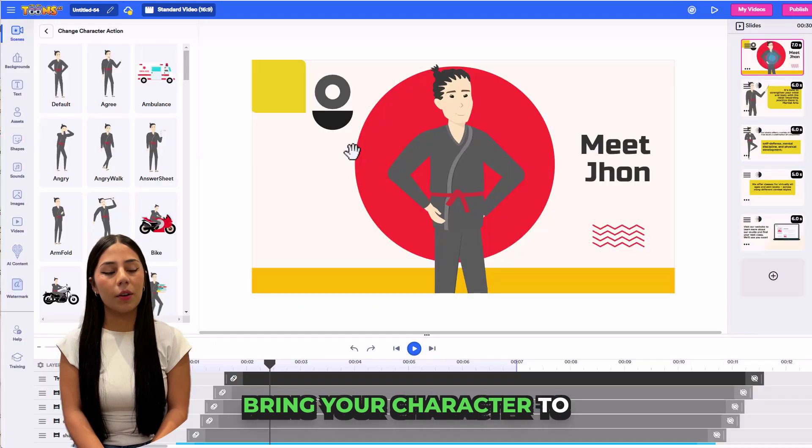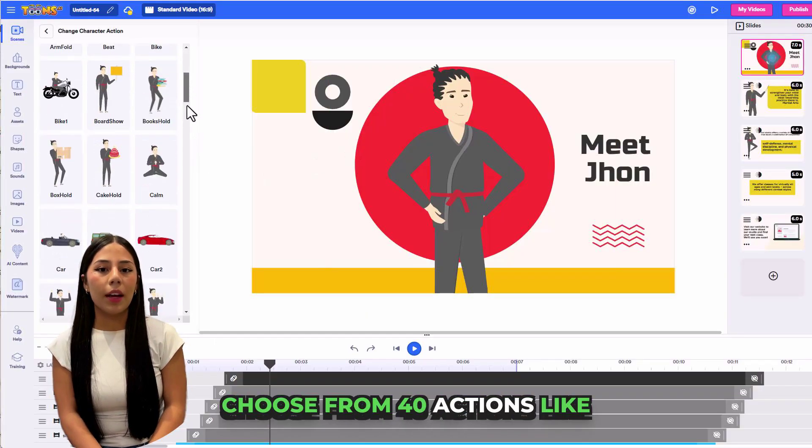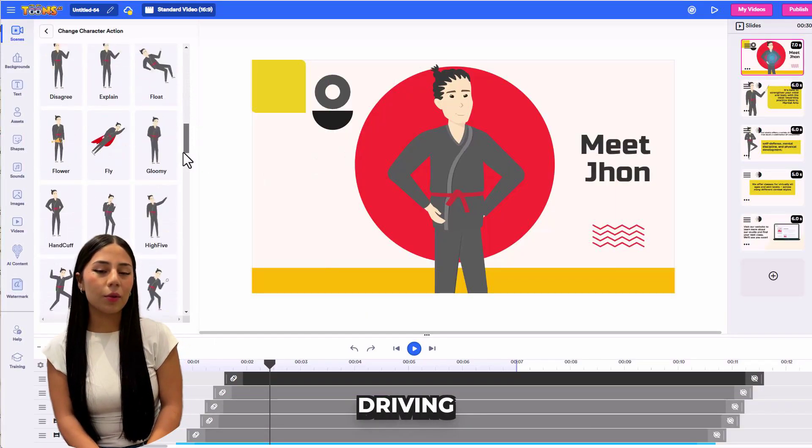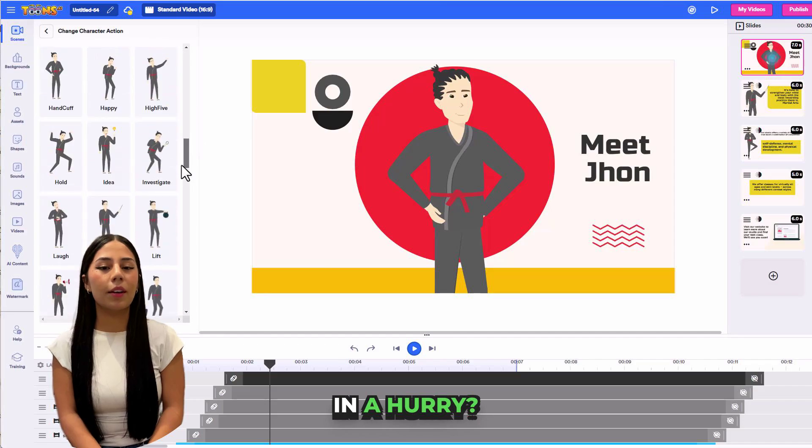Bring your character to life. Choose from 40 actions like running, cycling, driving, and more.